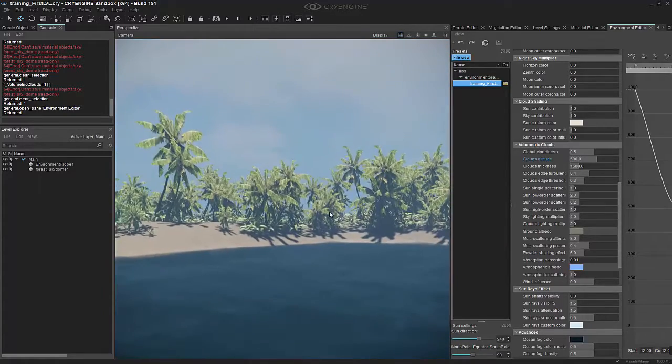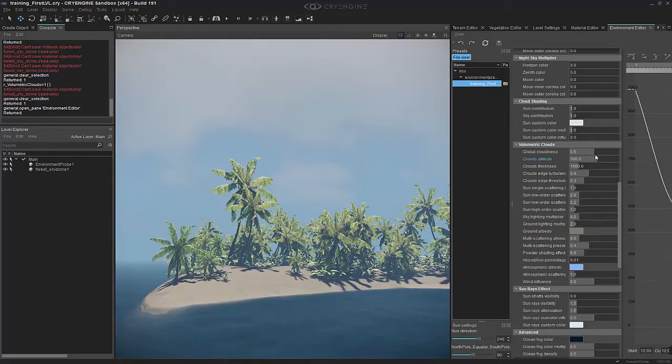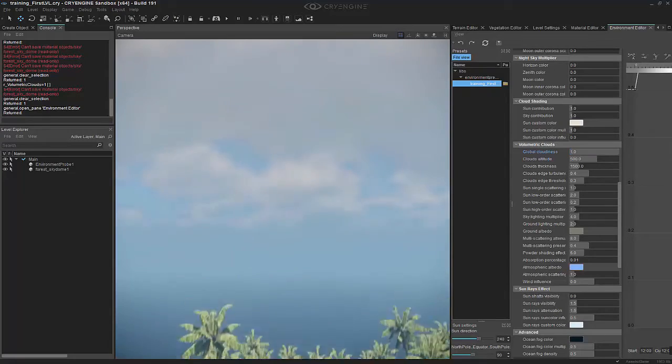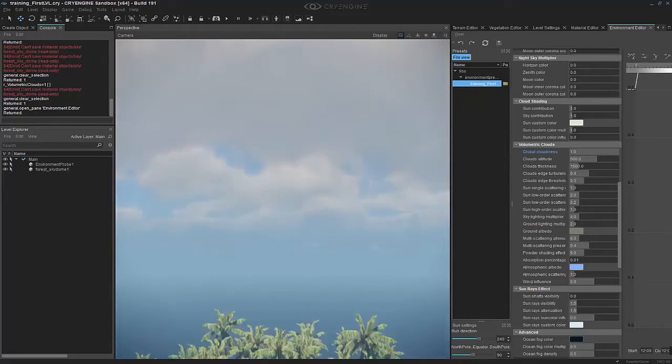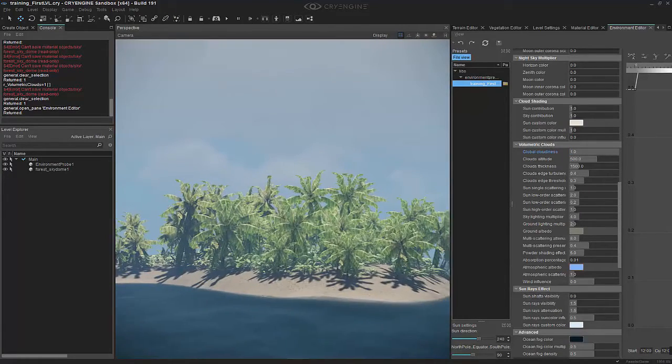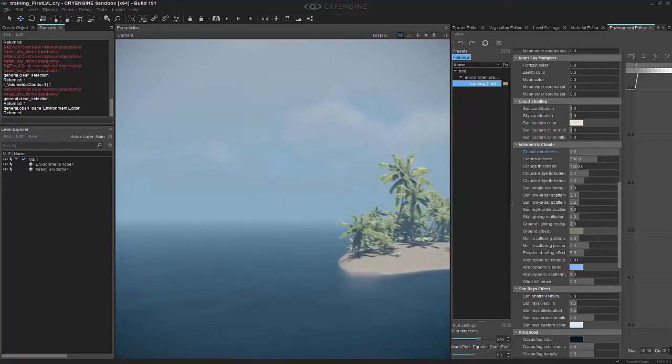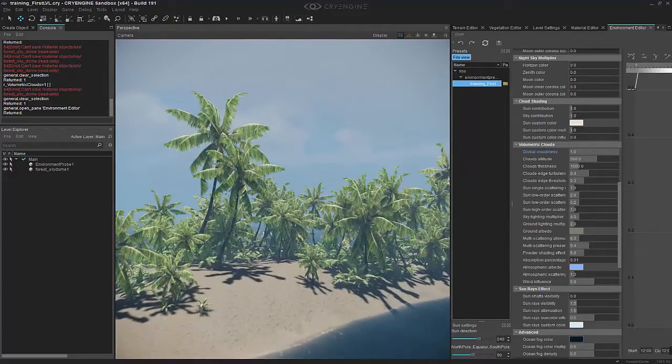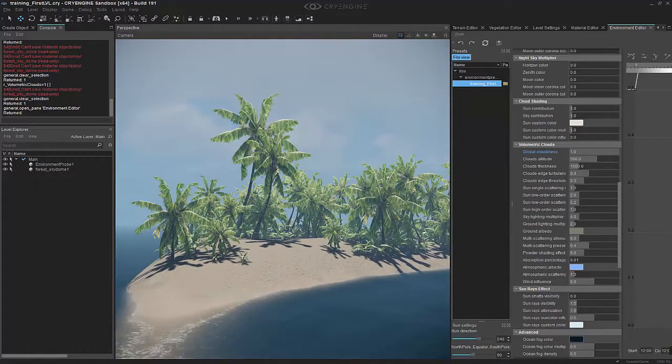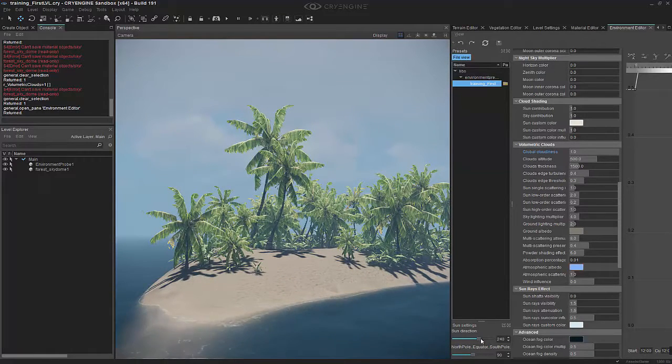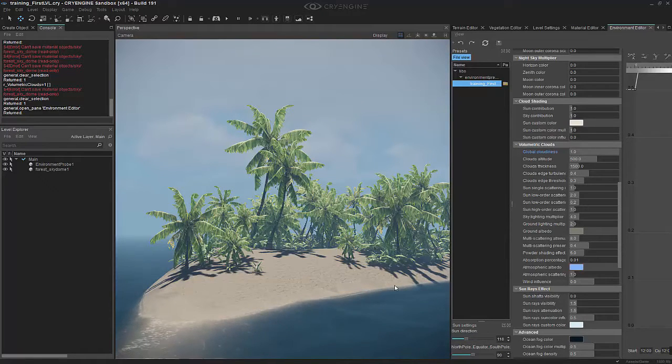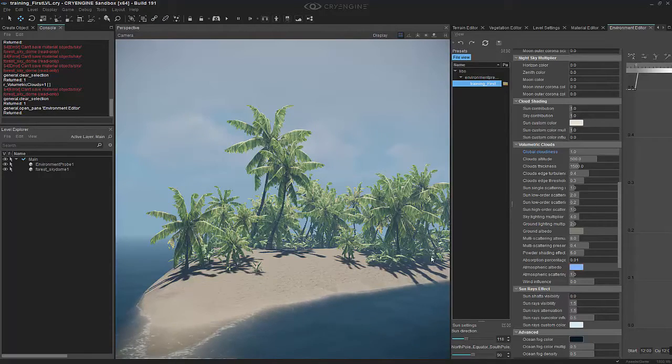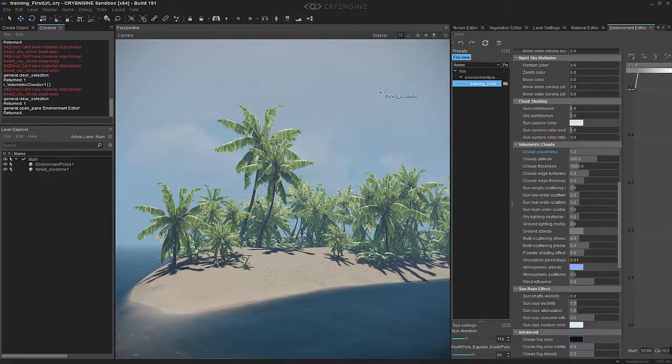You're able to change that along with cloud thickness, the actual global cloudiness. We can make it even more so when we come up, everything's densely covered. These are things you have to mind as you're developing your level to give it that realistic look. Keep in mind you can also change the sun direction inside of here overall, and you can change the amount of saturation you want as well. There are numerous things you can use to affect your environment.